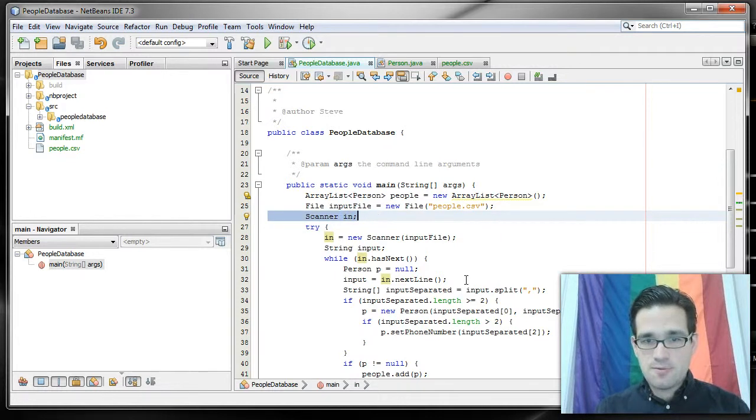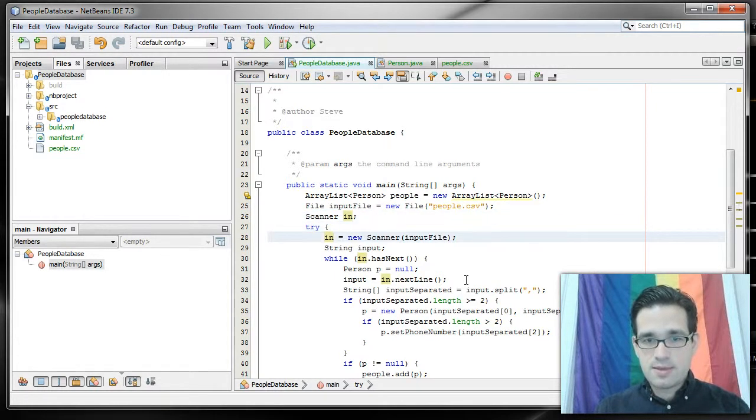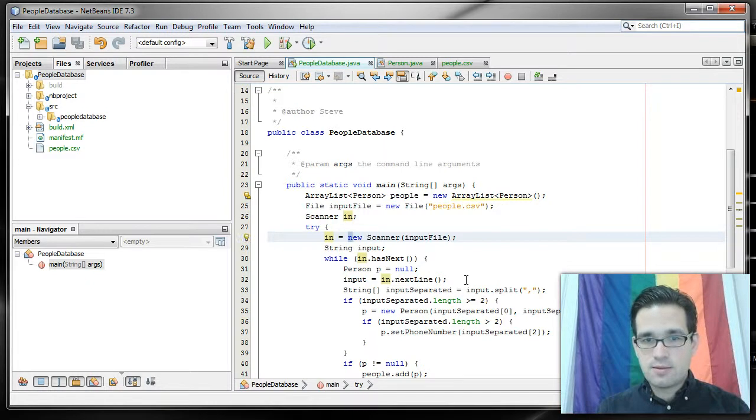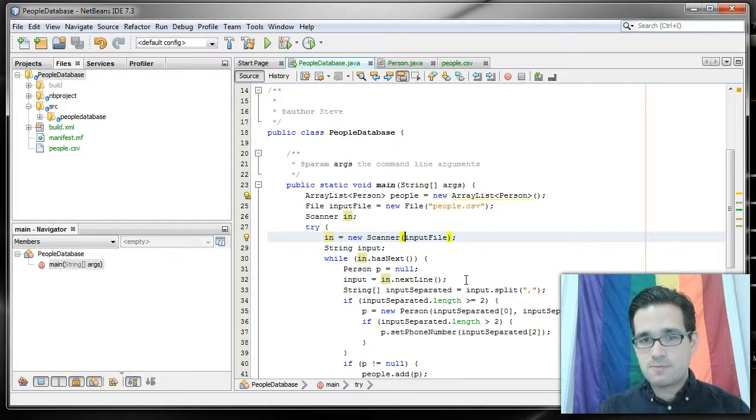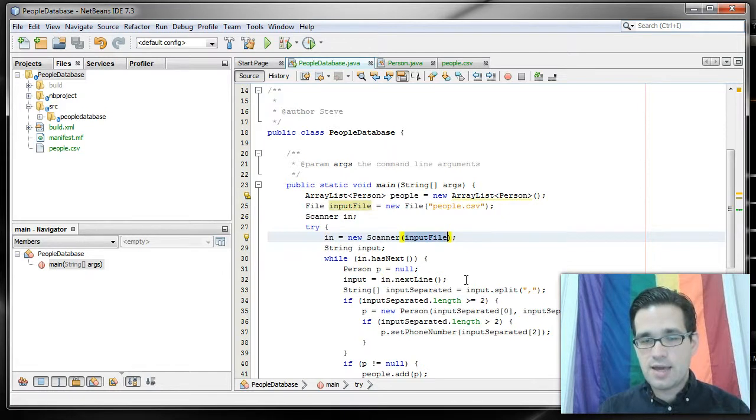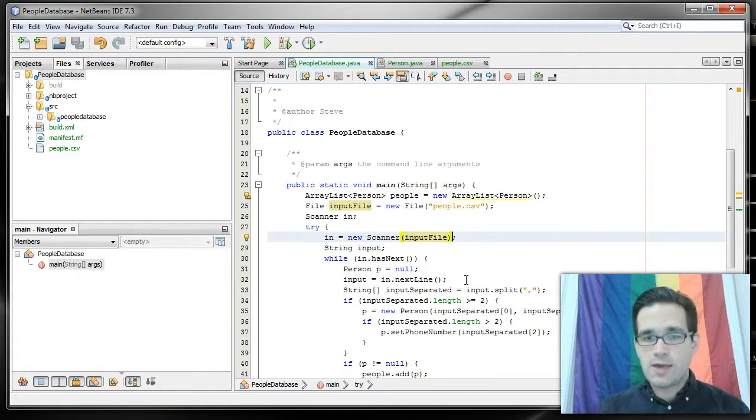We still have scanner in, but scanner in is now going to be an instance of new scanner and it's going to, instead of giving the input from system.in, the console, it's going to get the input from the file.